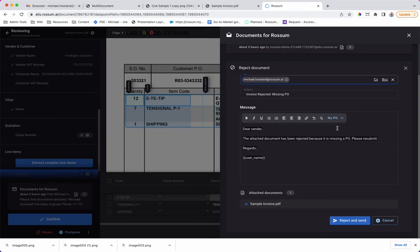Communication may also be automated by linking a template to a business rule, such as reject invoices that do not have a PO.